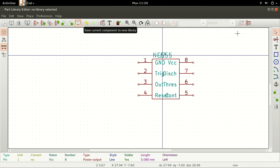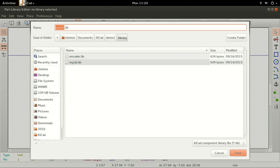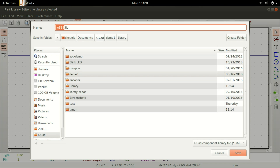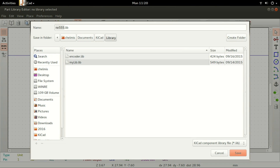Select Save Current Component to New Library. Navigate to a folder where you'd like to place your library. I created a new folder called Library in my KiCad directory for all my new components. You will notice that the file has a .lib extension.